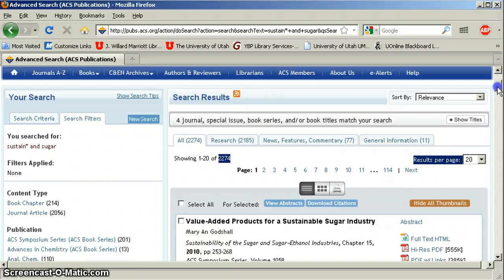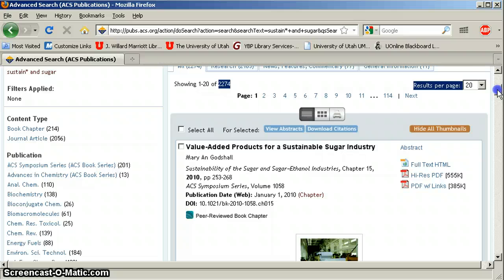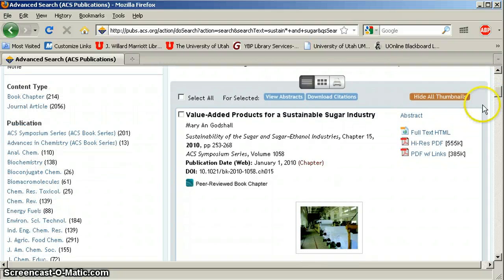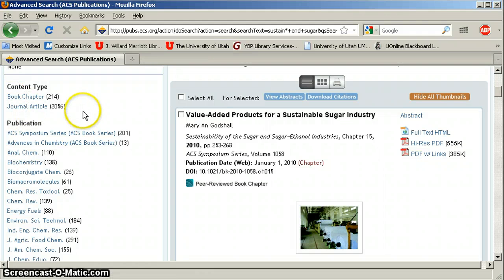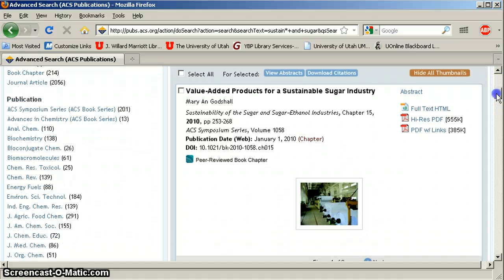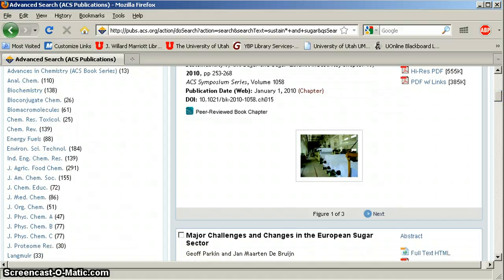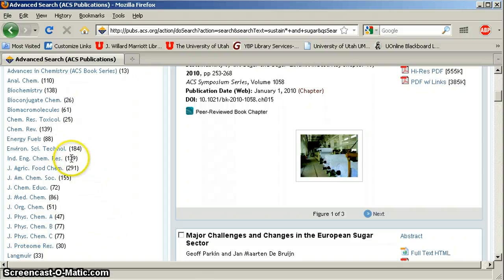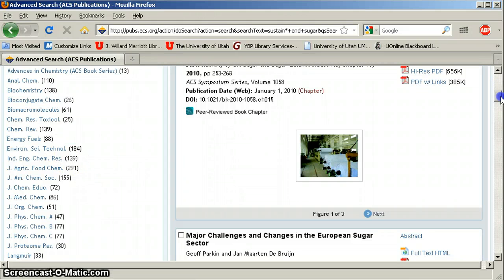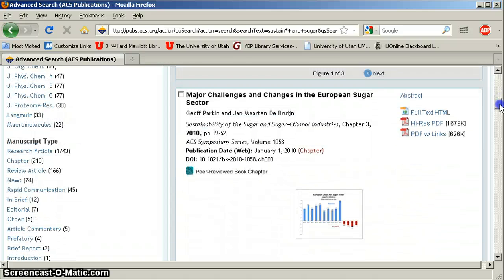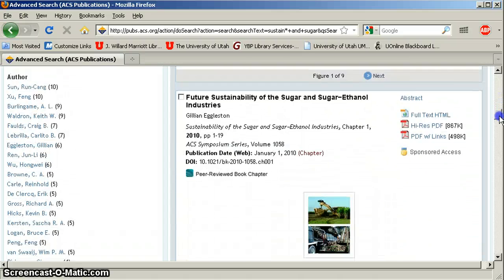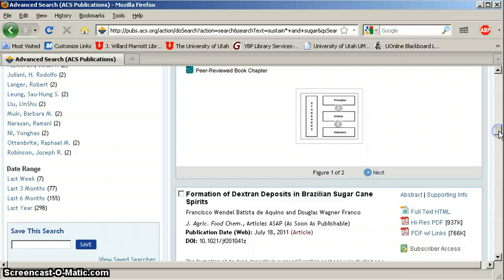Here we have self-evident things like what content type is — books versus journal articles — publication names, and like I mentioned before, there are over 35 peer-reviewed journals from the American Chemical Society. The number that follows each heading in these lists refers to the number of articles associated with it, or book chapters, or whatever. Manuscript type is another way to say document type, then author names, and date range.